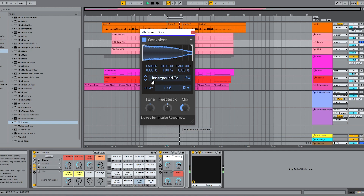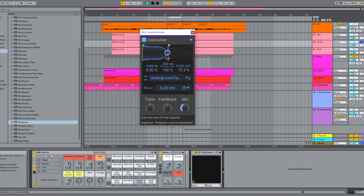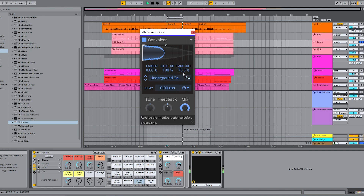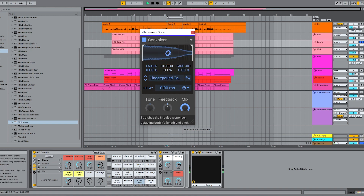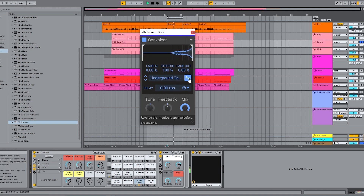You can also play around with the impulse response sample itself. You can have it fade in or fade out, and you can trim it front or back — for example to adjust the length of the tail. You can even stretch it in time, which affects both the length and the pitch of the impulse response for some pretty creative effects. And finally, this button flips the sample for fun reverse-reverb stuff.